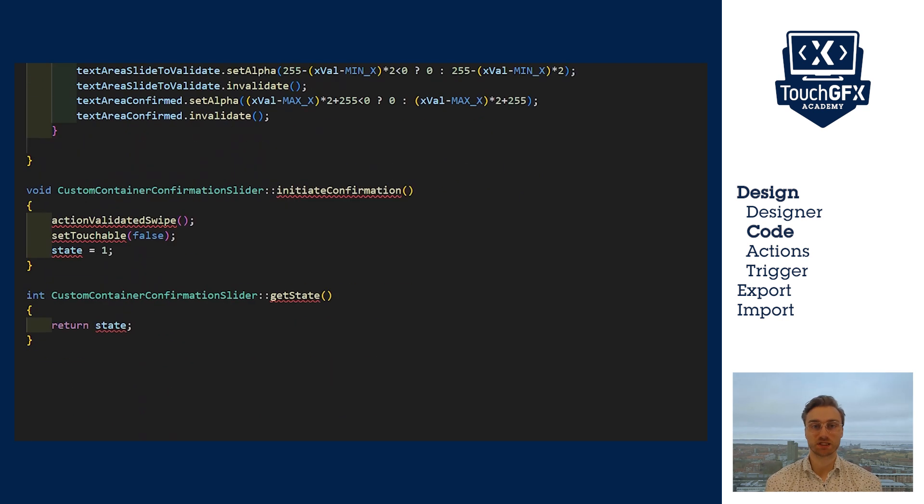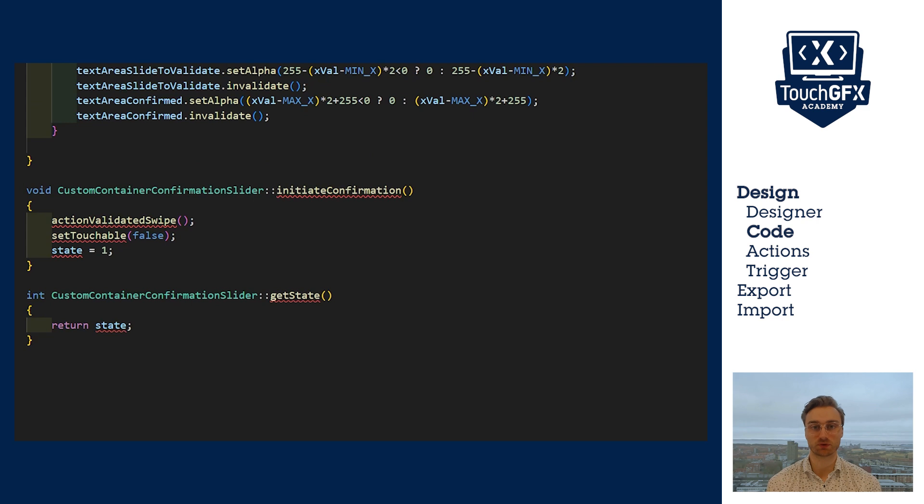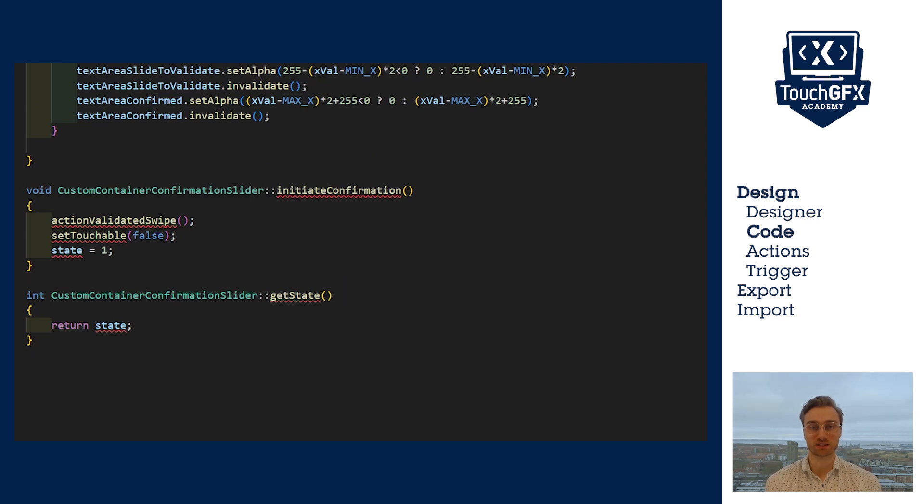The handleDragEvent function is used to correctly position the circle. It prevents the circle from going up and down or from going too much to the left or too much to the right. Also, we fade in and out the text based on the position of the circle. The initiateConfirmation function is called when the slider is completely to the right. It calls the action that we use in designer and prevents the user from touching the custom container again. Finally, we have a function to get the state of the slider.